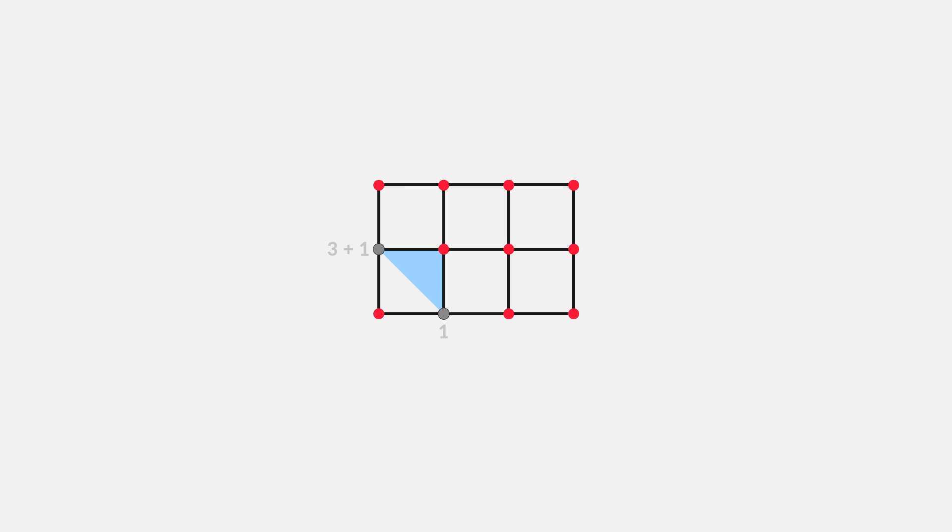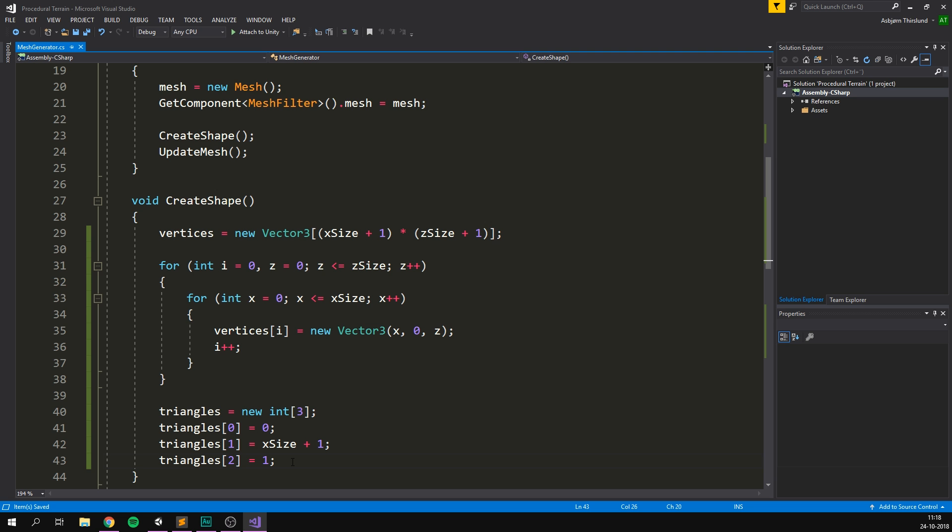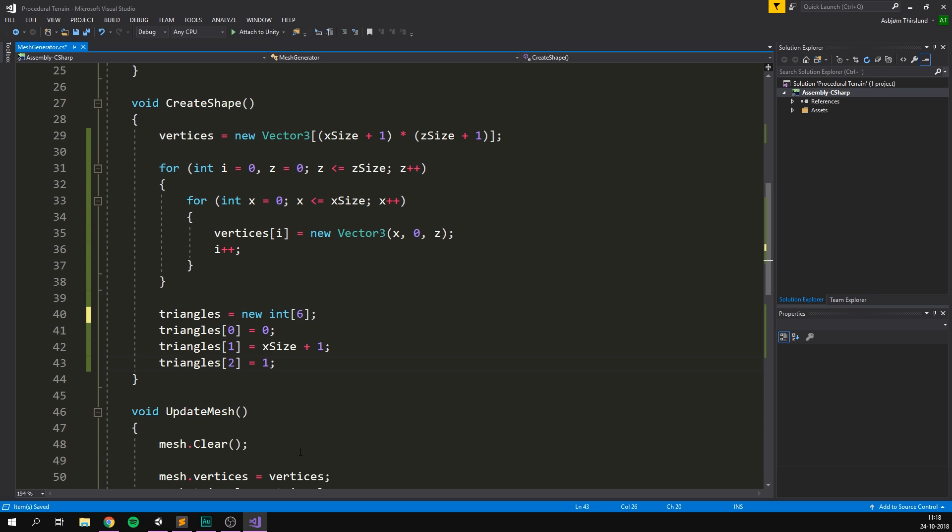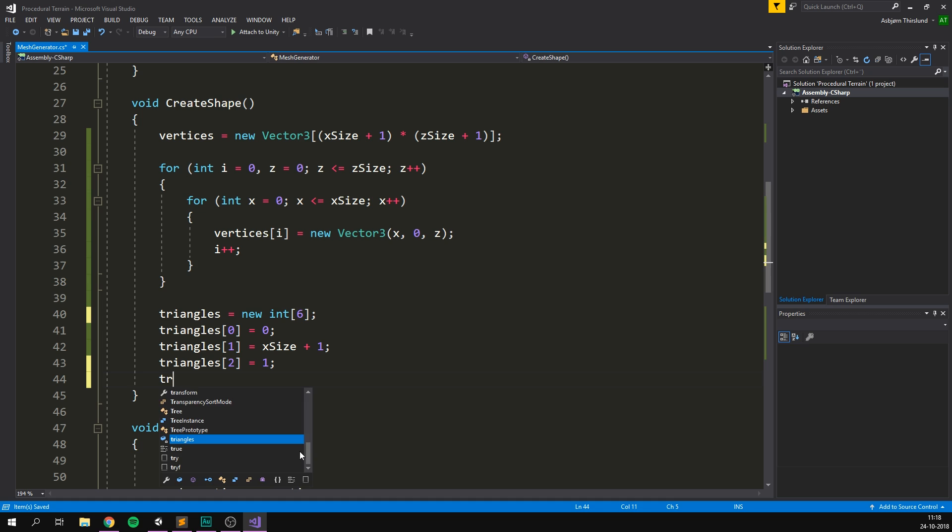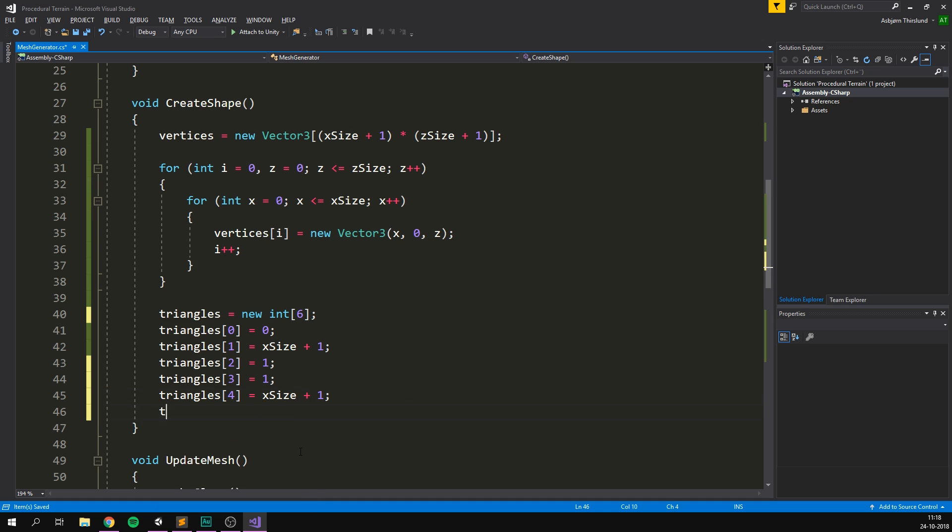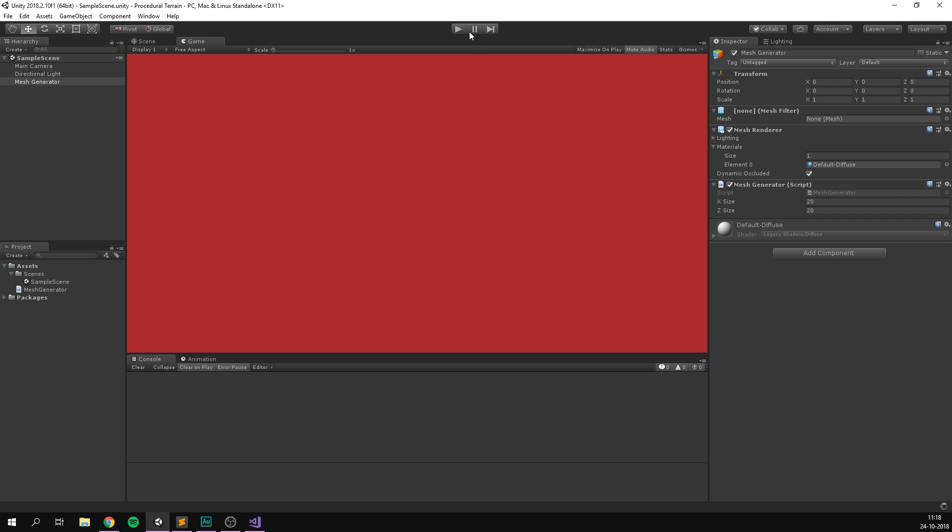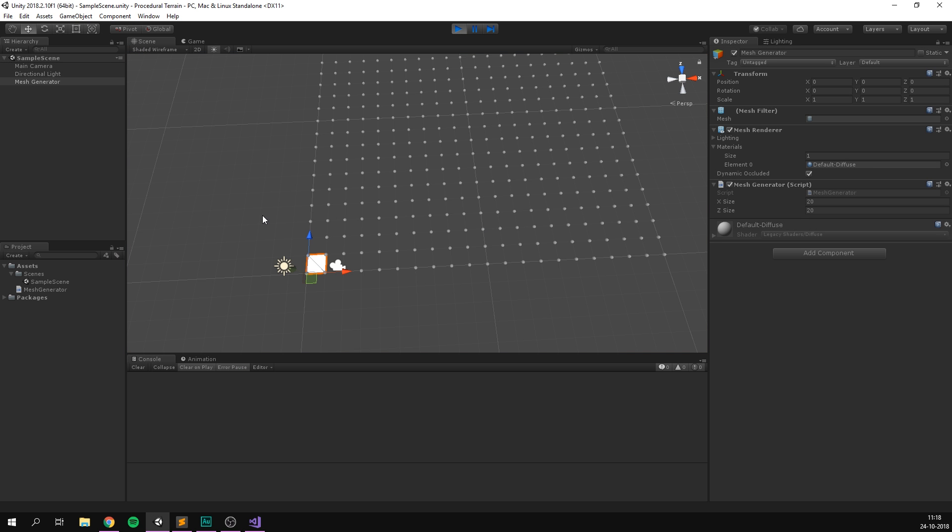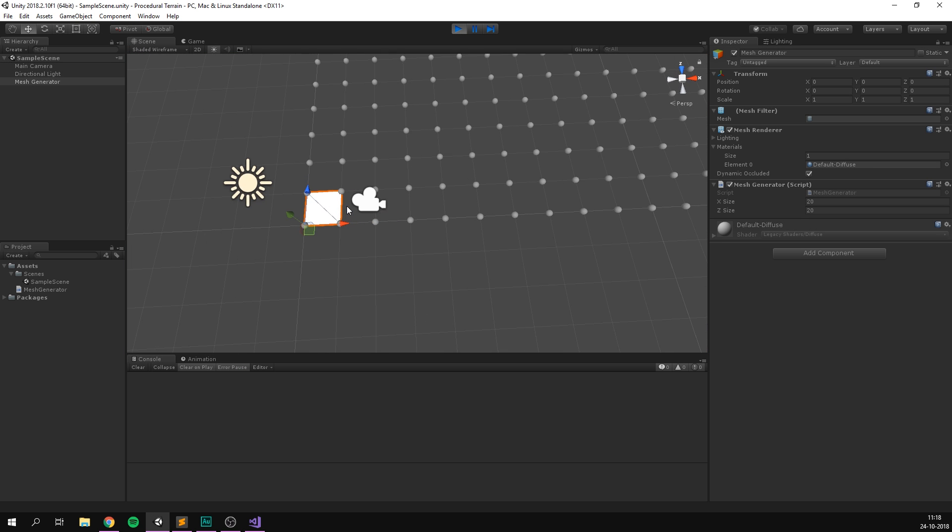For the second triangle, we want to go from one, then up to x size plus one to move up one row, and then to x size plus two to stay on the same row, but go one to the right. This can definitely be a bit confusing at first, but don't worry, it gets much easier with time. So first, we of course need to increase the number of triangles in our array to six. And now again, we can simply add the points. So triangles three is going to be equal to one. Triangles four is going to be equal to x size plus one. And triangles five is going to be equal to x size plus two. Again, if we save and run this, we can see that we've now created a perfect quad.